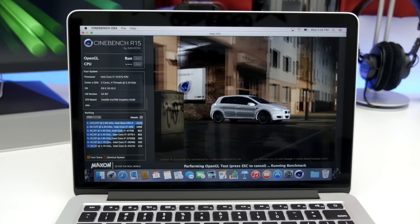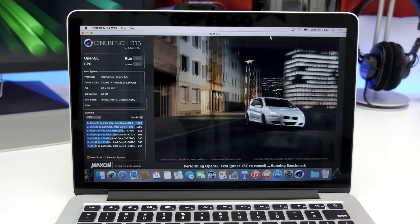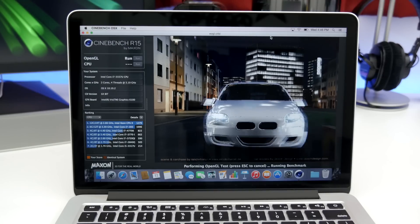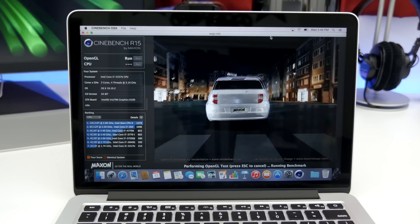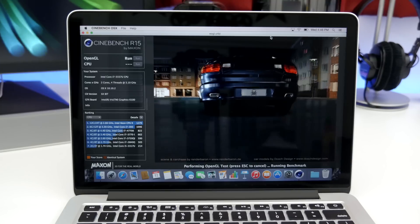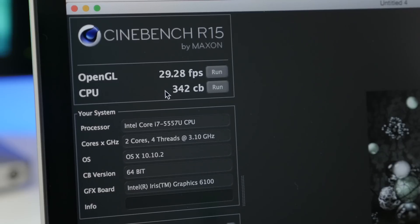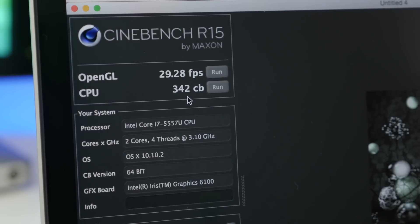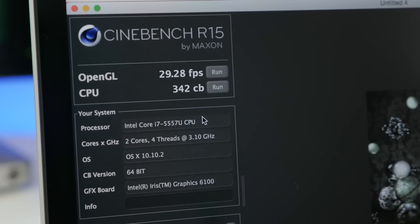Finally, we are testing out the OpenGL and CPU performance within Cinebench here. And we came in with an OpenGL score of 29.28 frames per second and a CB score of 342.